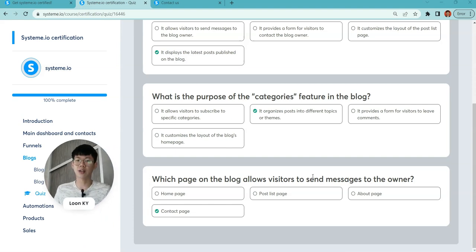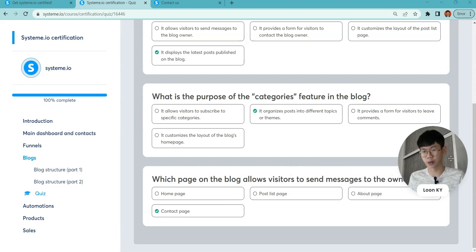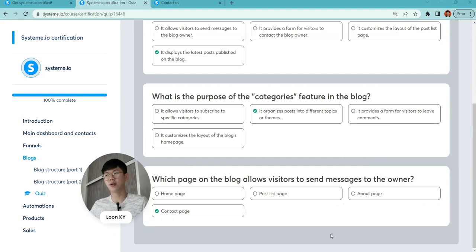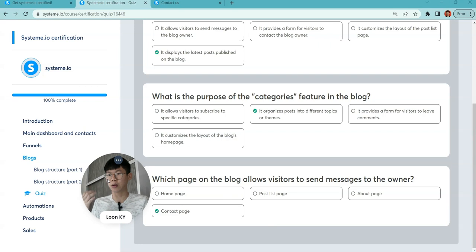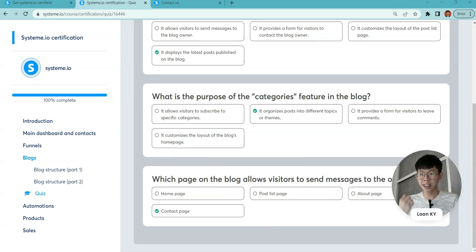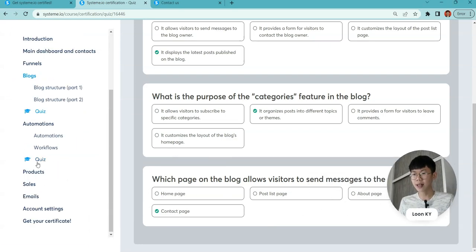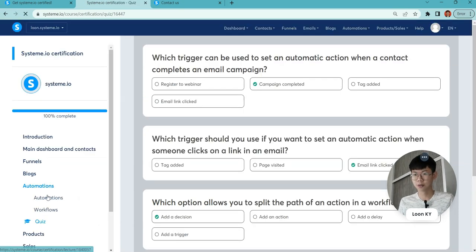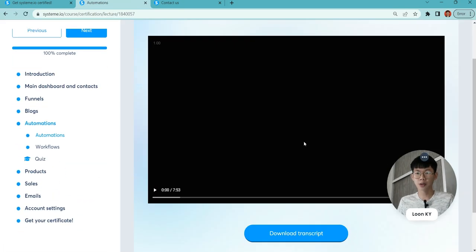When you create blogs with categories, it helps you to have different focus sections. Which page on the blog allows visitors to send messages? For sure, it's the contact page. Other pages are not allowed because there is no two-way interaction where you can put your email address.